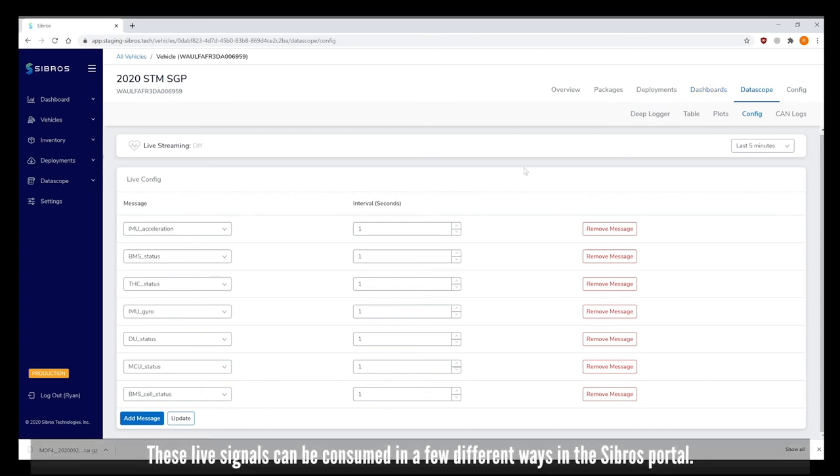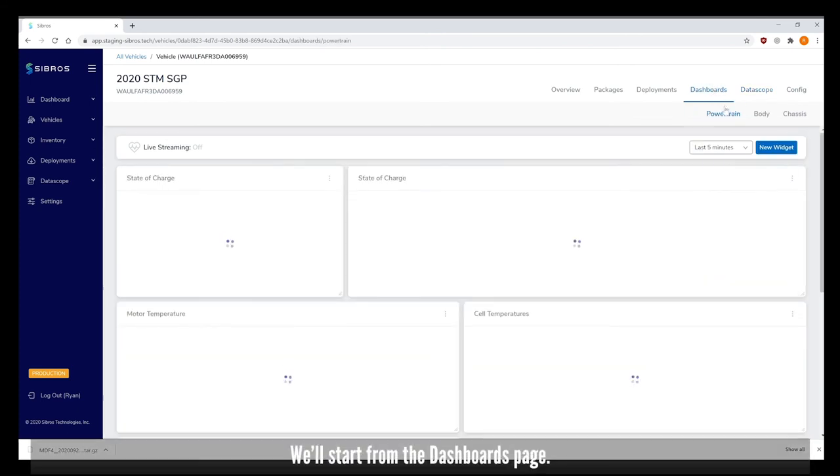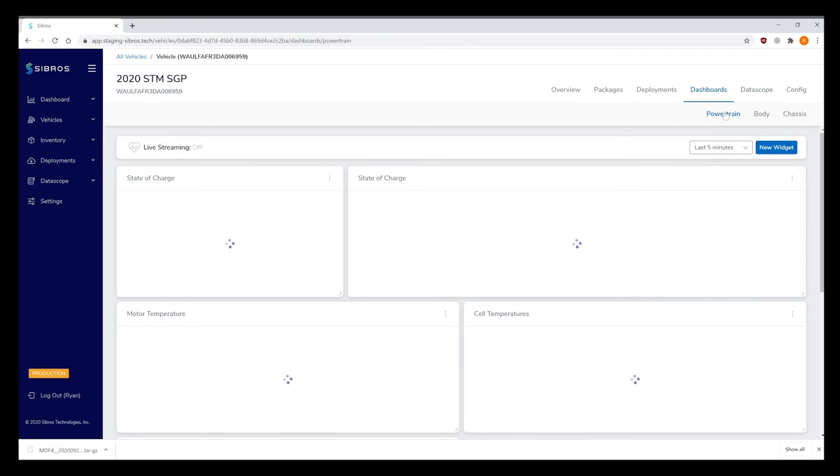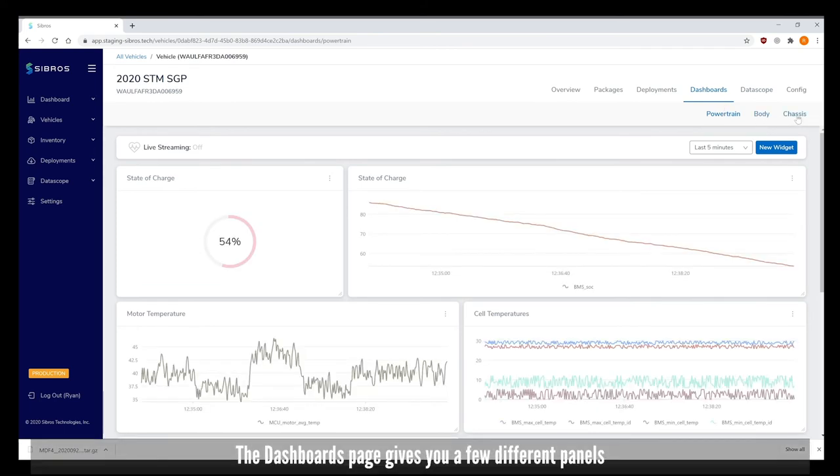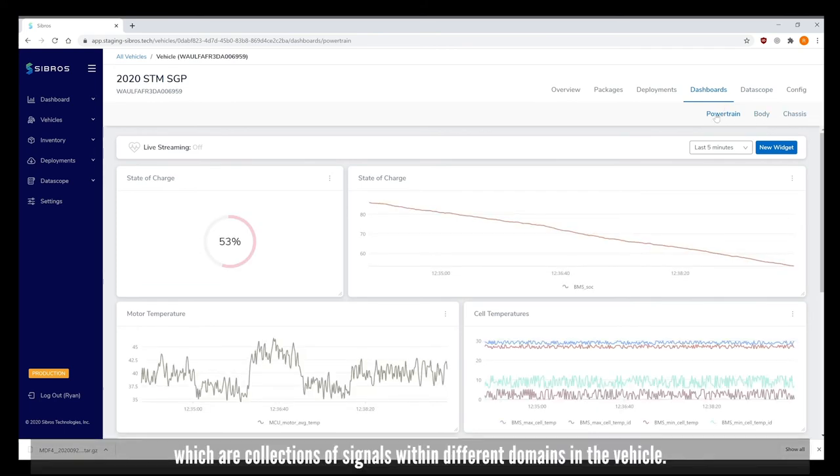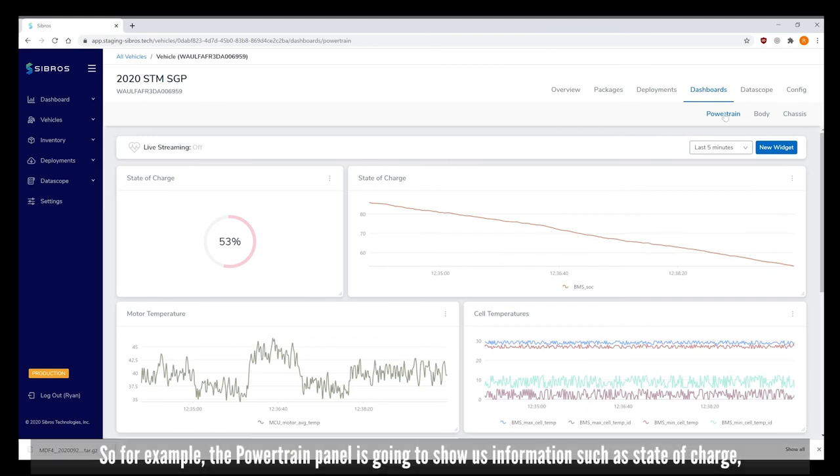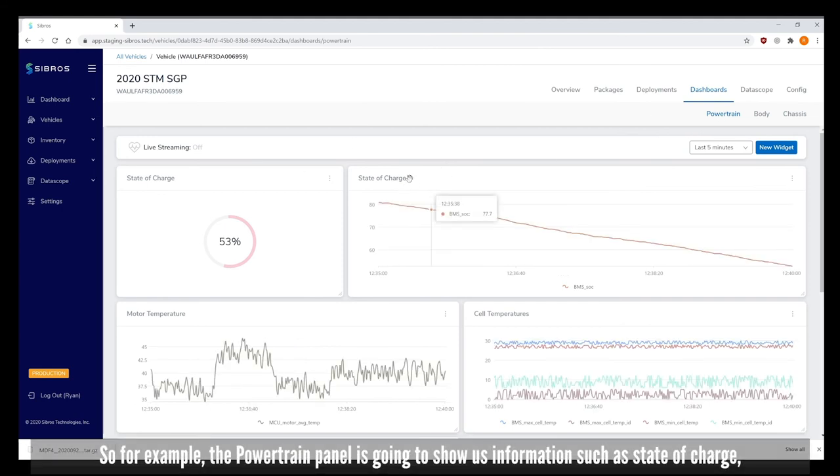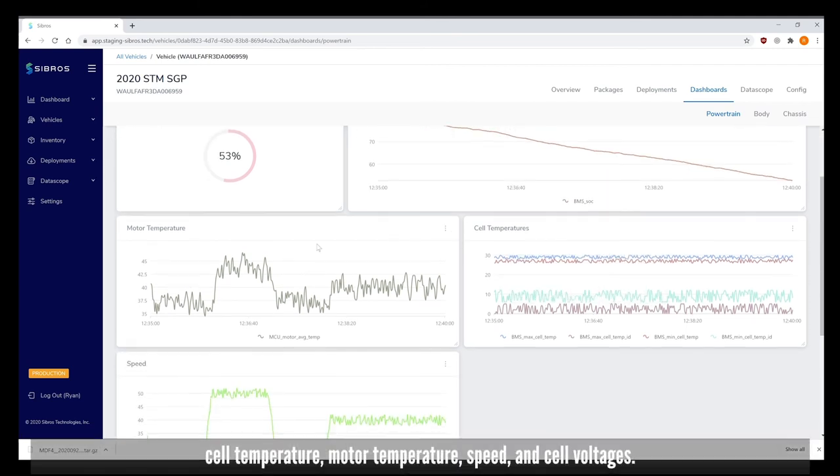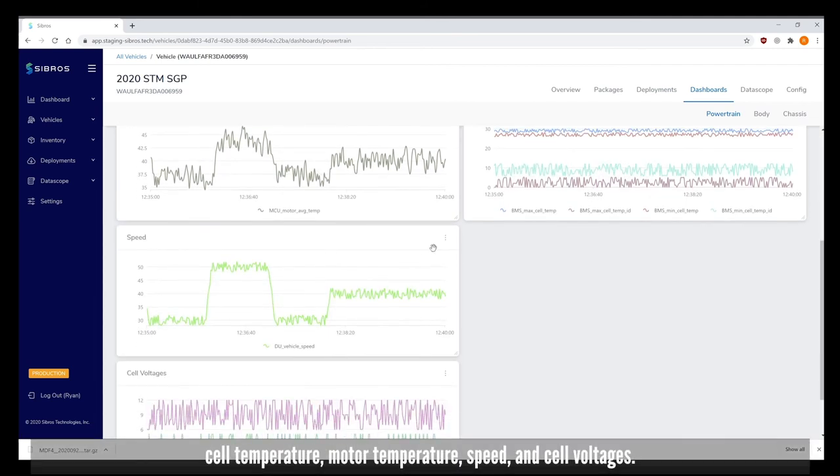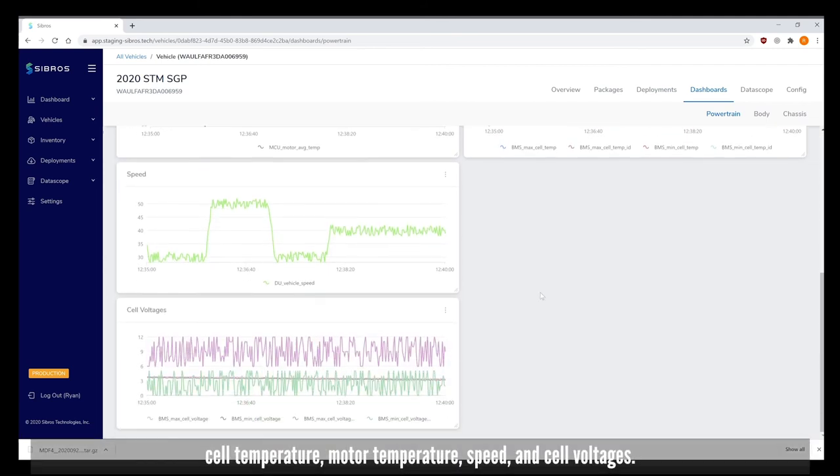These live signals can be consumed a few different ways in the Sibros portal. We'll start from the dashboards page. The dashboards page gives you different panels which are collections of signals within different domains in the vehicle. For example the powertrain panel shows us information such as state of charge, cell temperature, motor temperature, speed and cell voltages.